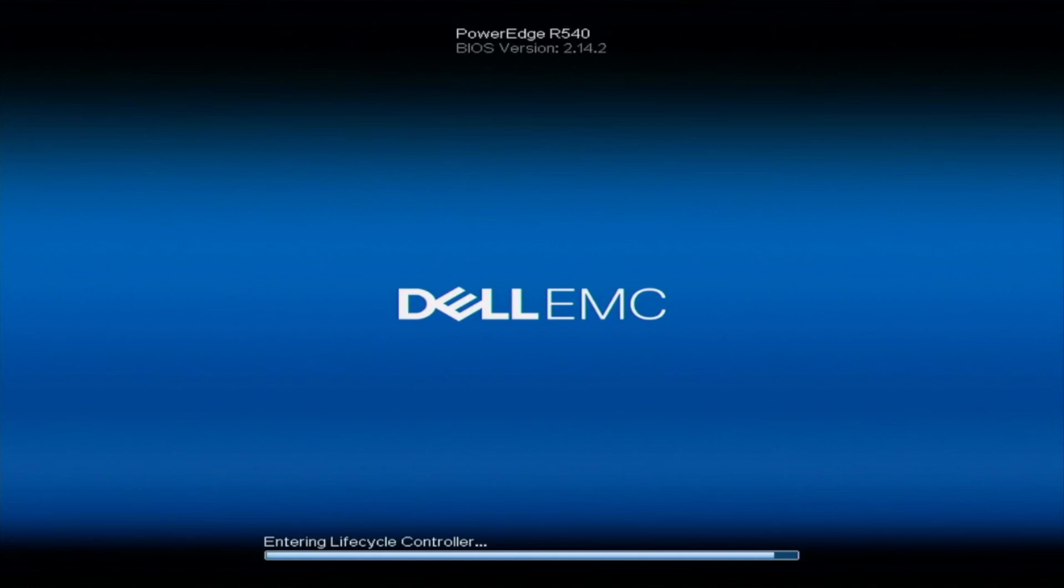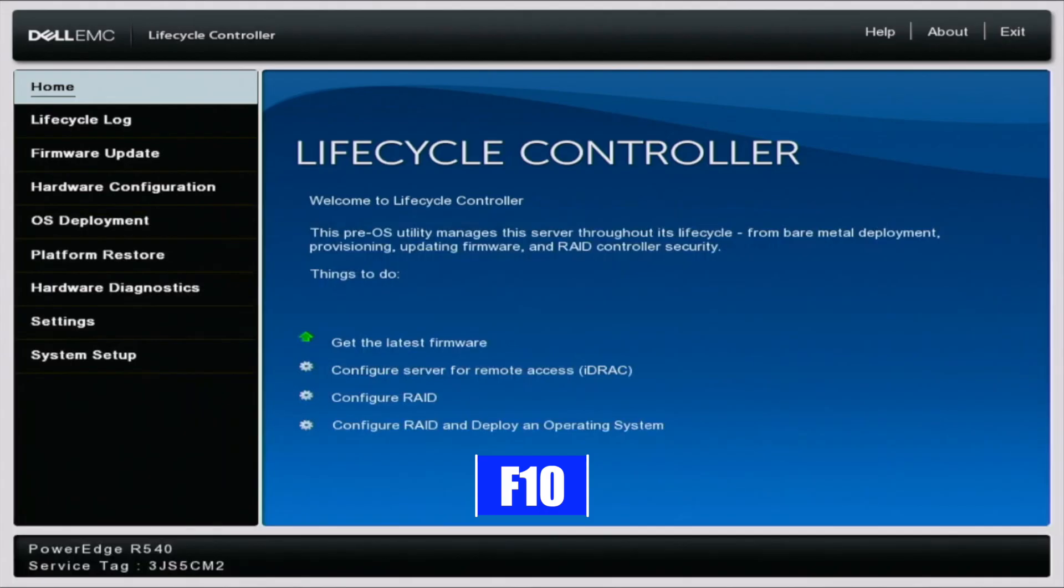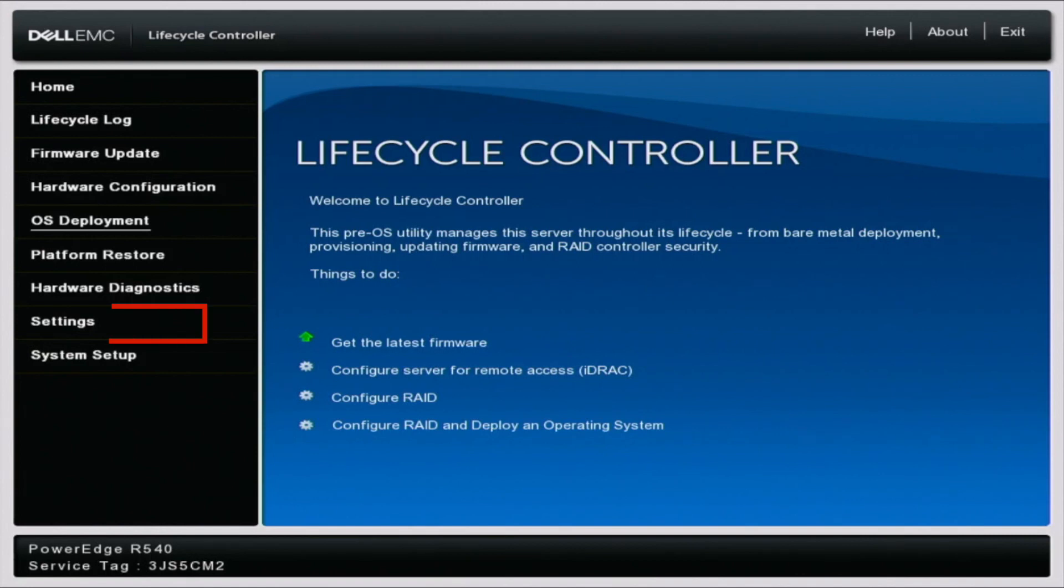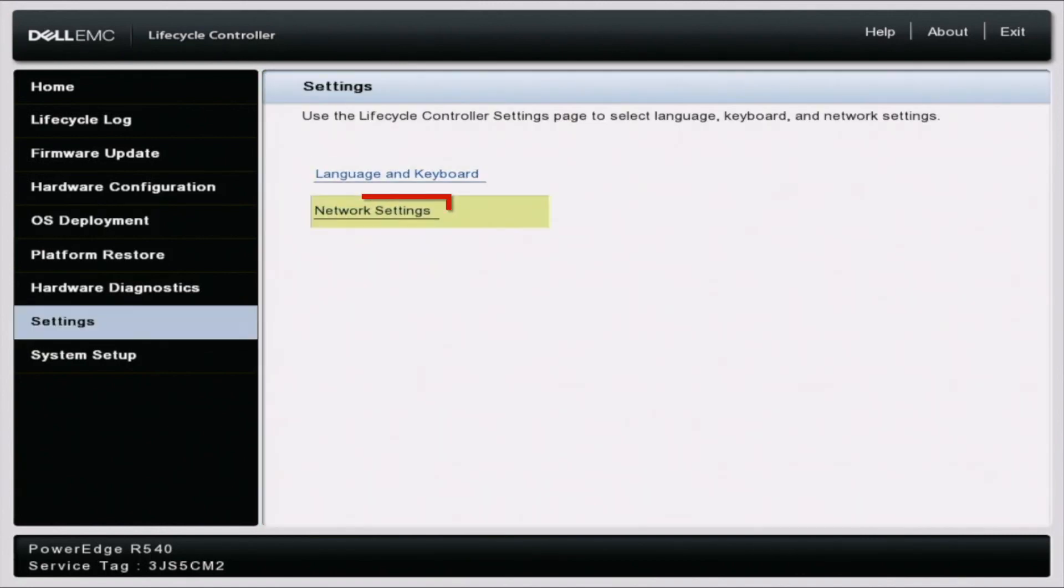So the first thing you want to do is boot up your server. And during post, you want to press F10 so we can enter into the lifecycle controller. Once we are in lifecycle controller, we want to scroll down to settings and then click on network settings.